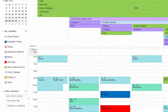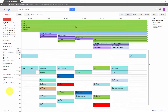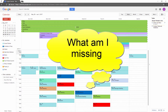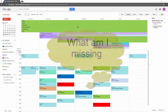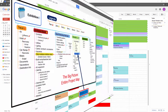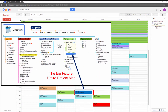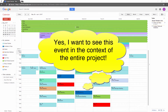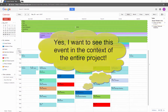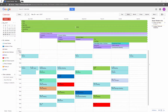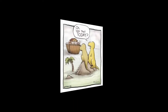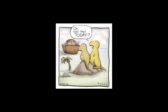You believe you are getting the most out of Google Calendar, yet you feel there is something missing — something that you are not quite seeing. That something is the whole picture. You want to see scheduled events in the context of a whole project. As more project calendars and events are added, you can easily lose track of the big picture.